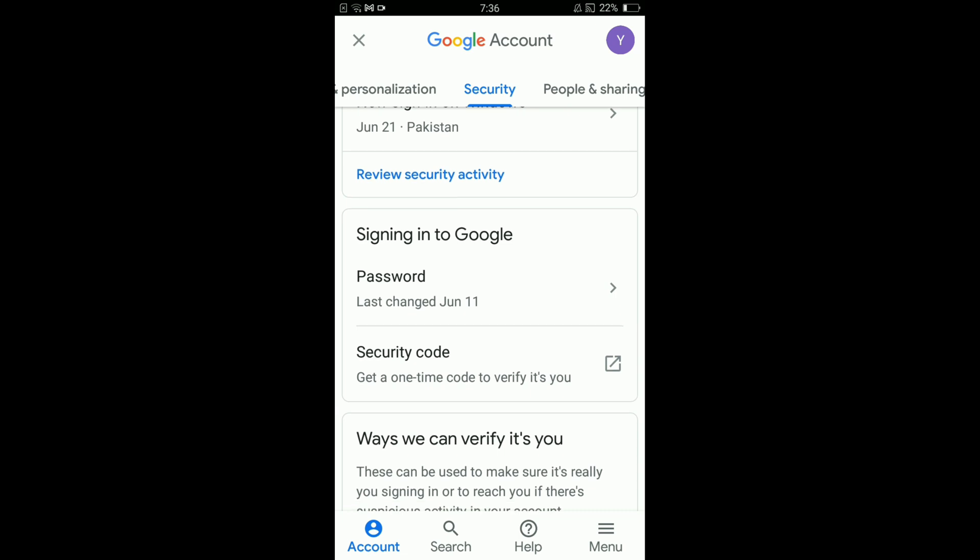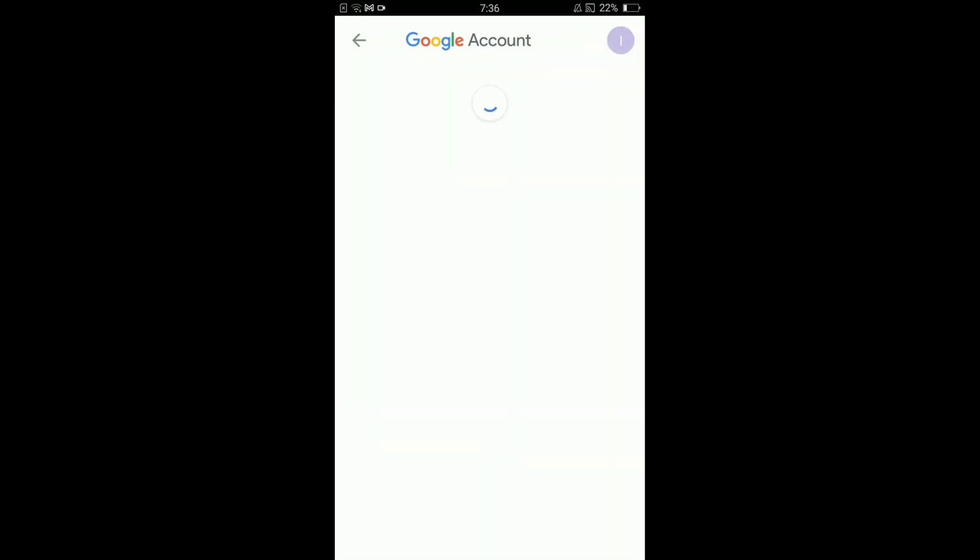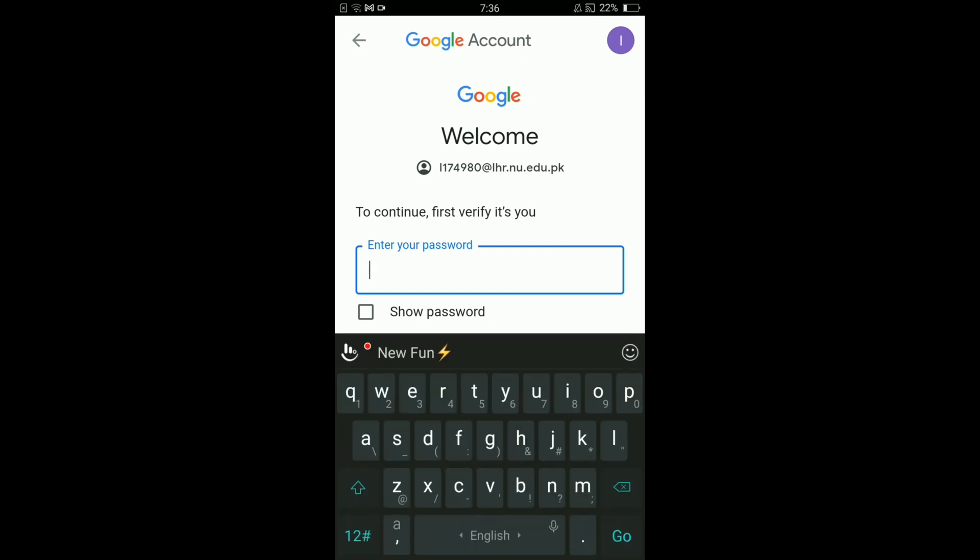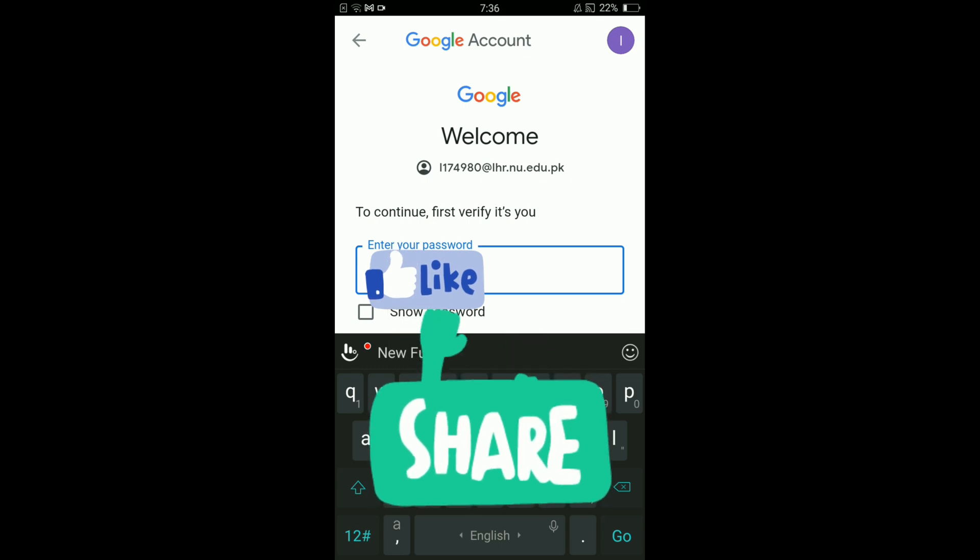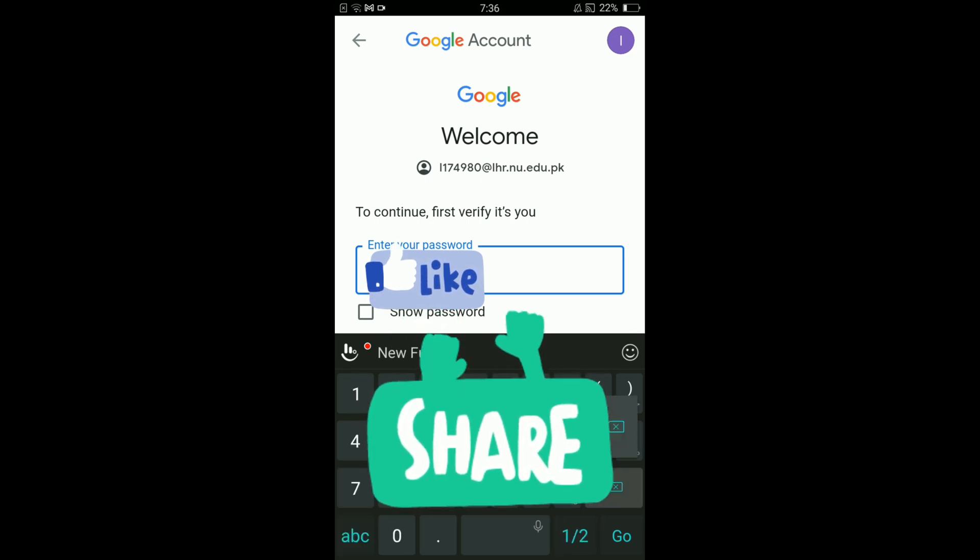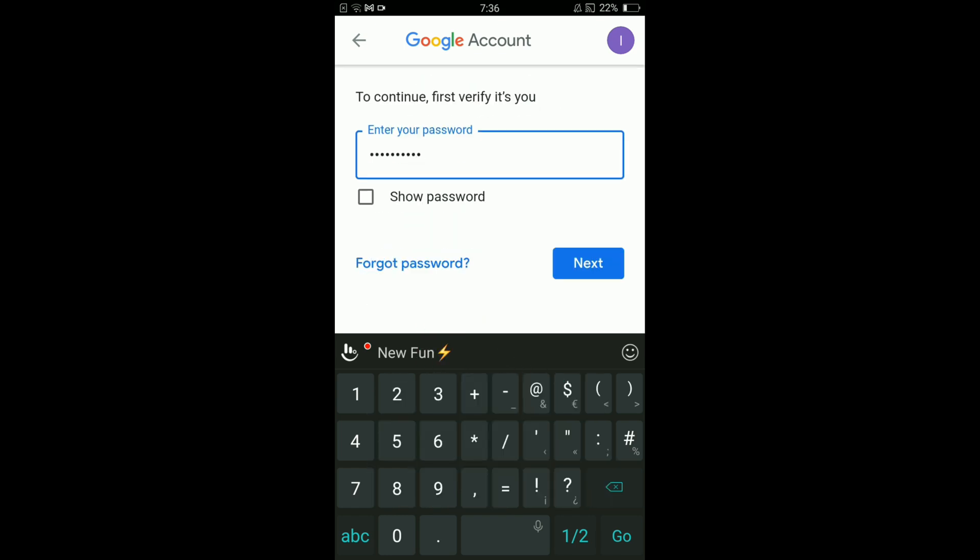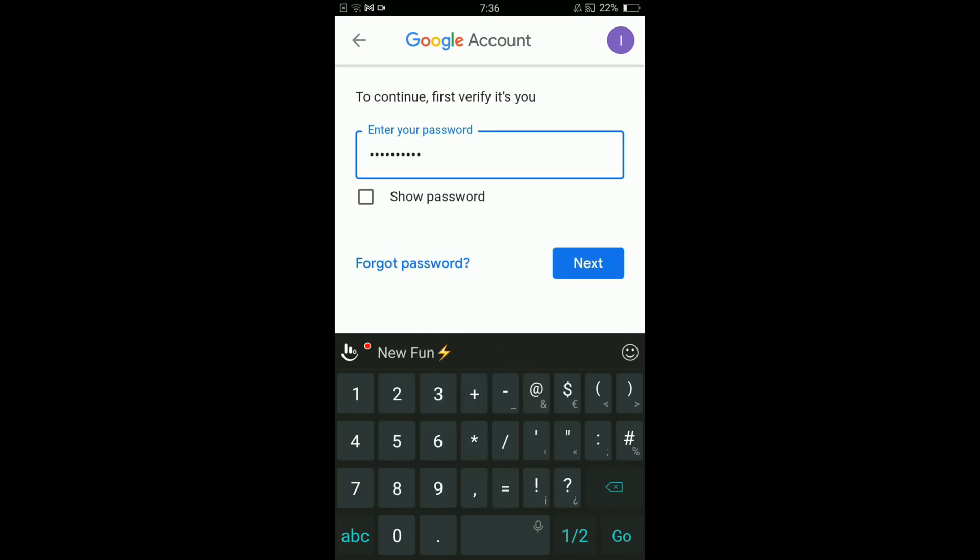Tap on Password. They will ask you to first enter your current password to continue. First verify it's you by typing in your old password, the current password. After that, tap on Next.